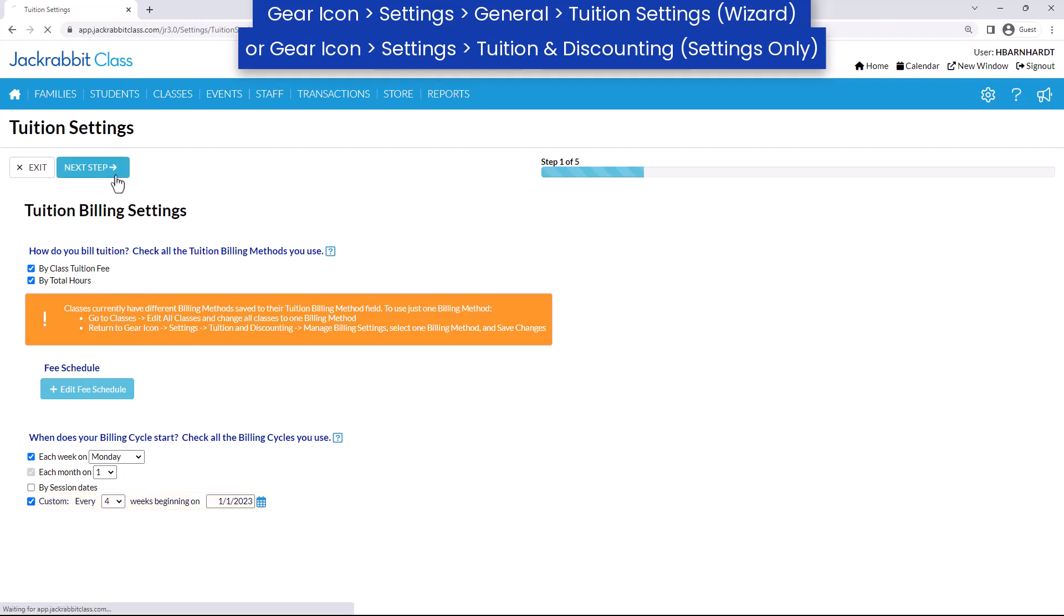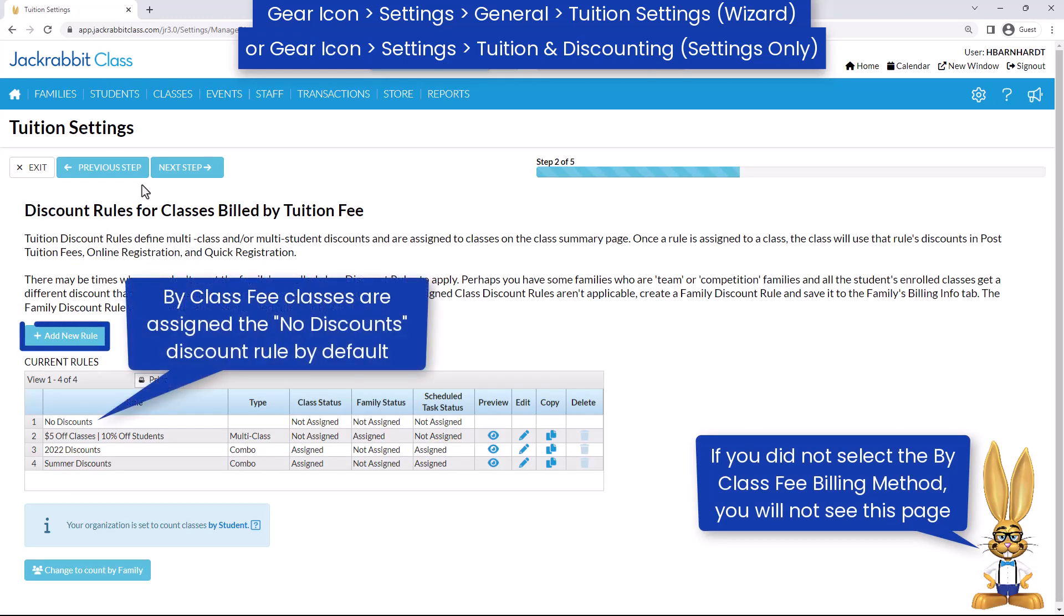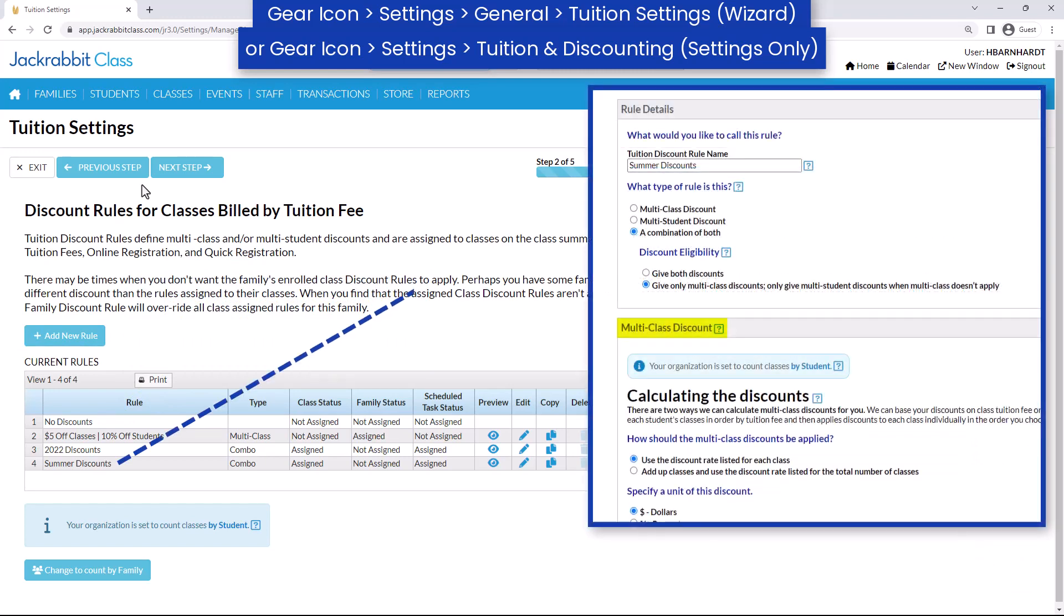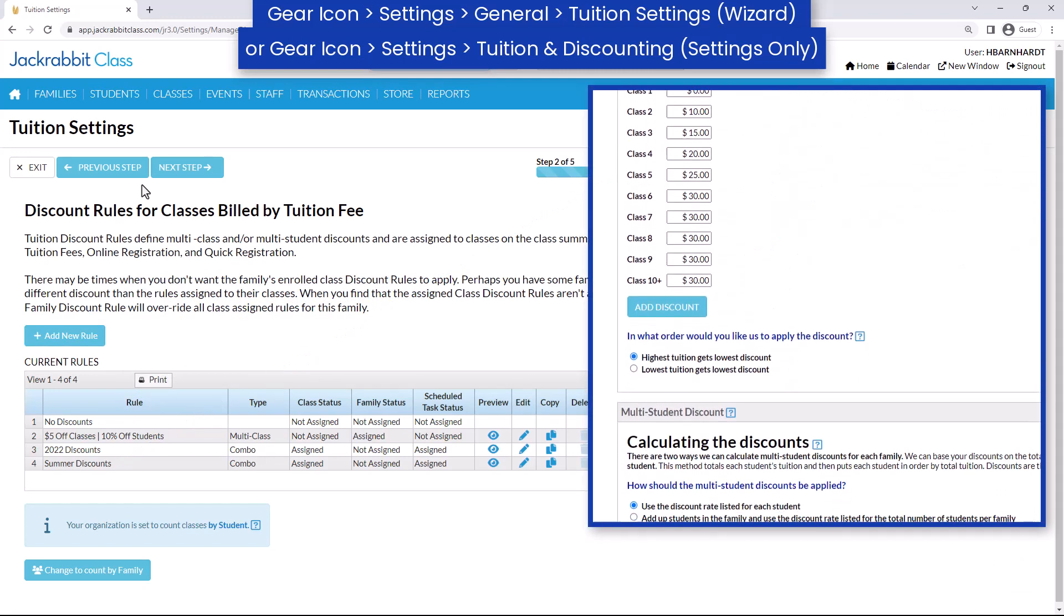The next step is to set up your discounts. If you use the billing method of by class fee, you may create multiple discounts. A discount rule allows you to set the multi-class and multi-student discounts for each class.